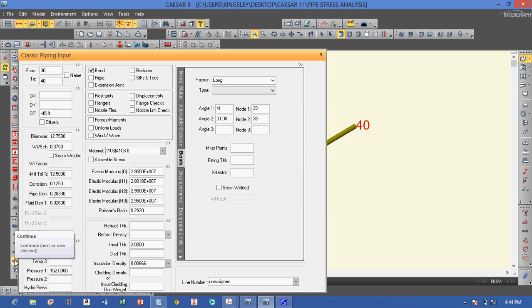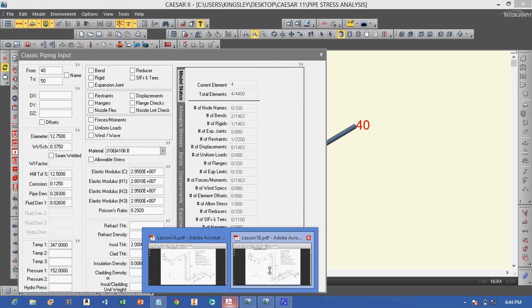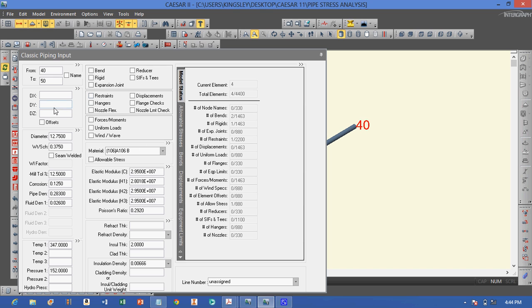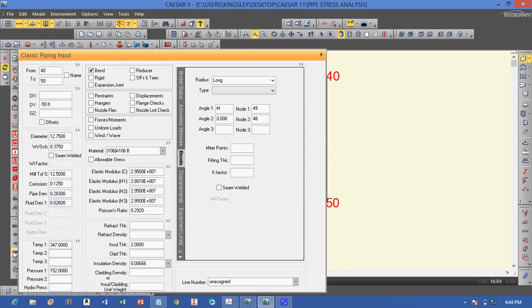We go next, from node 40 to 50. We have a pipe in the negative Y direction — 600 inches. We enter negative 600 inches, and it also has a bend.